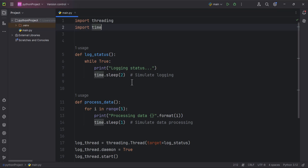Continuously printing 'logging status' and then pausing for two seconds. process_data - this function processes data in a loop five times. It prints 'processing data x' for each iteration, where x is the loop index, and pauses for one second each time to simulate some processing time.